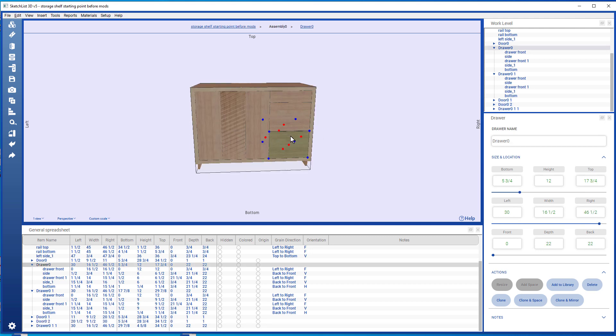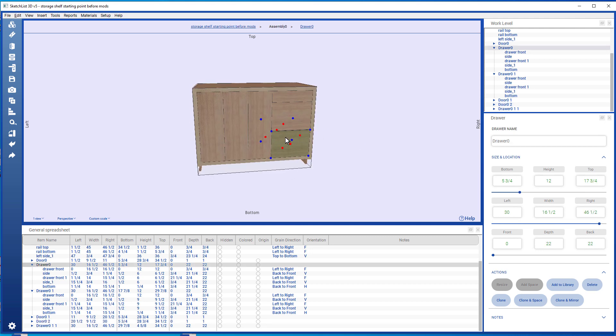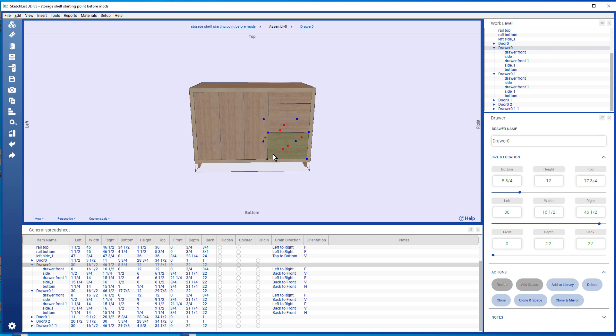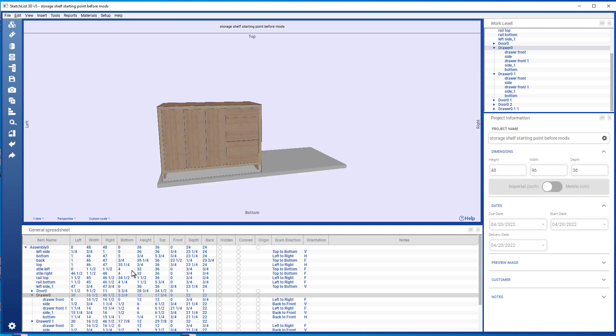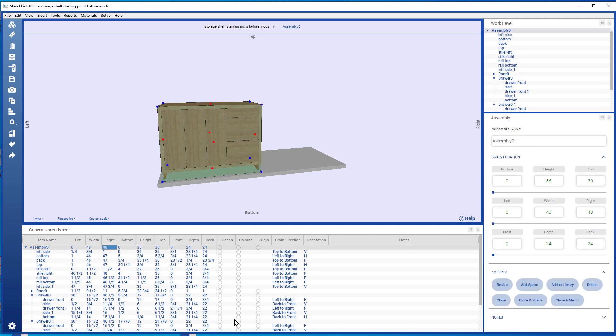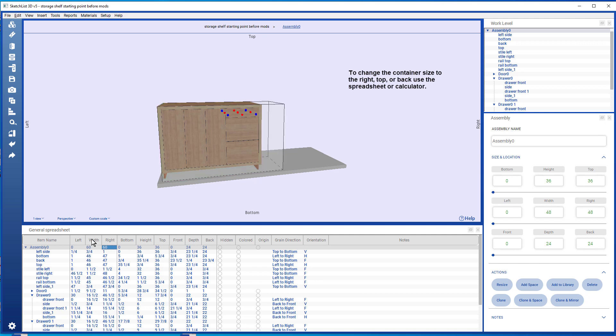If I want to make the assembly wider without affecting the contents, go back to the project level and simply make the right value of the assembly bigger.